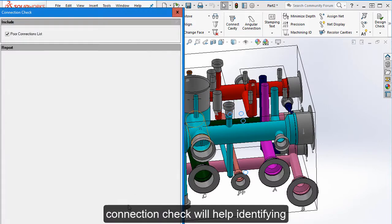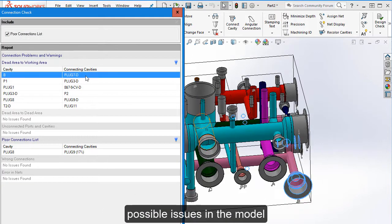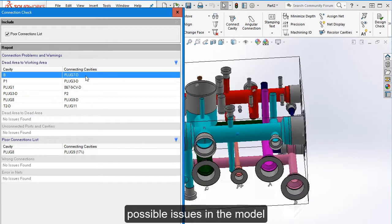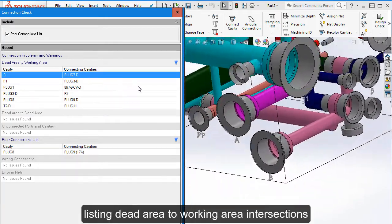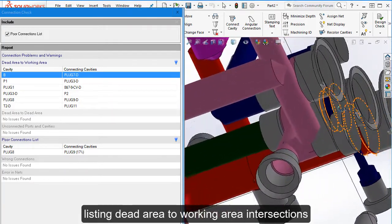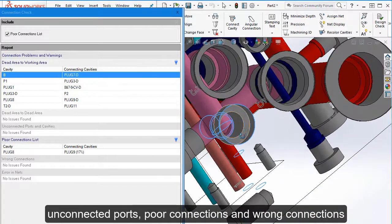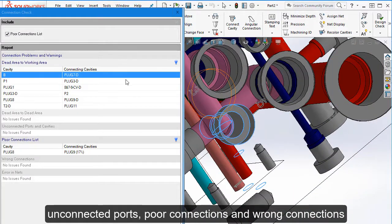Connection check will help with identifying possible issues in the model, like dead area to working area intersections, unconnected ports, poor connection and wrong connections.